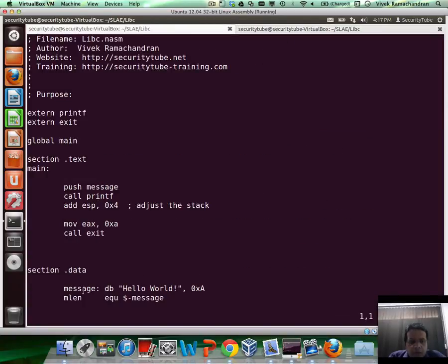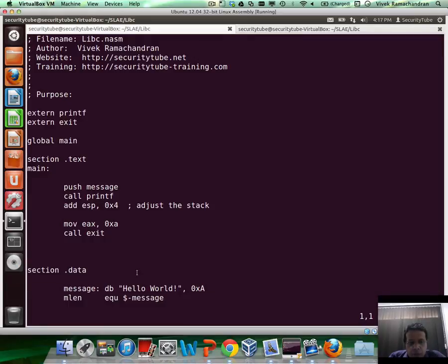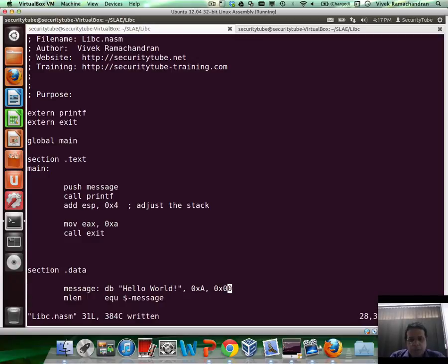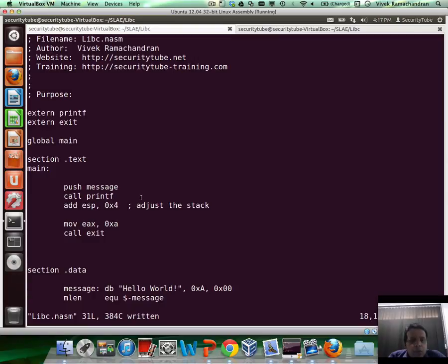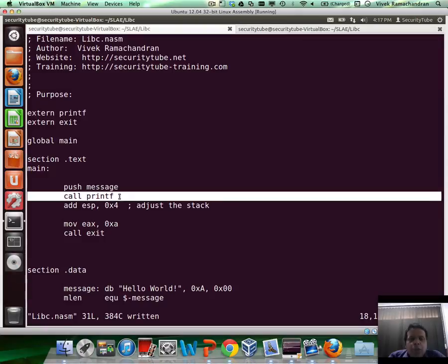So I have already defined message in here. You would want the message to be null terminated. What I'm doing is I'm pushing the address of message on the stack, and then I'm just issuing a call to printf.